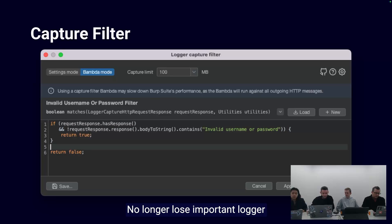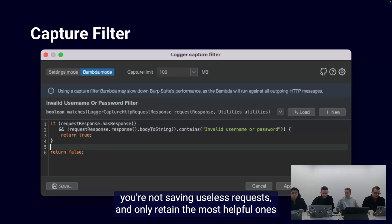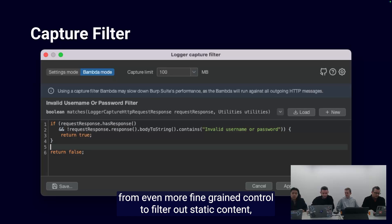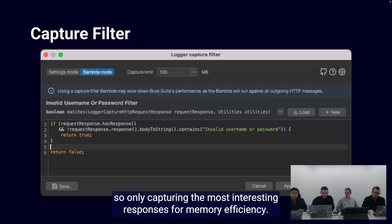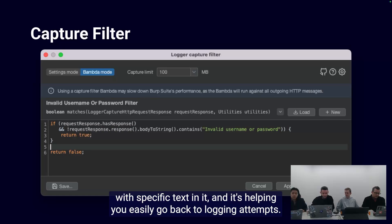No longer lose important logger information. The BAMDA capture filter you add to logger will ensure you're not saving useless requests and only retain the most helpful ones — from fine-grained control to filter out static content to only capturing the most interesting responses for memory efficiency. This example would only record requests with specific text in it, helping you easily go back to logging attempts.